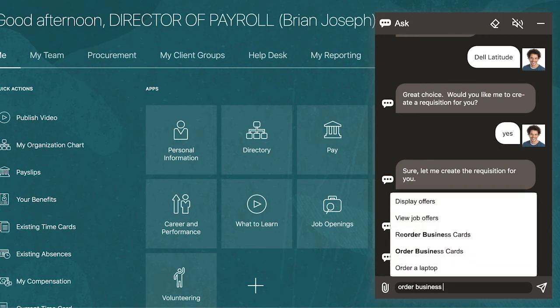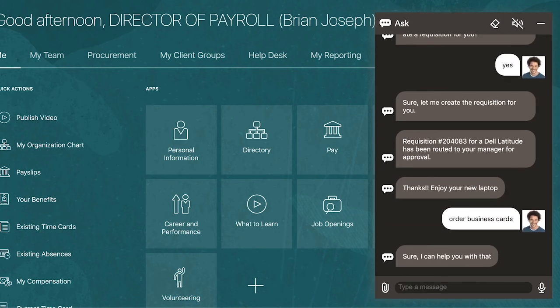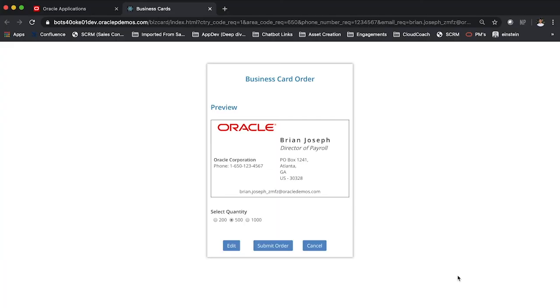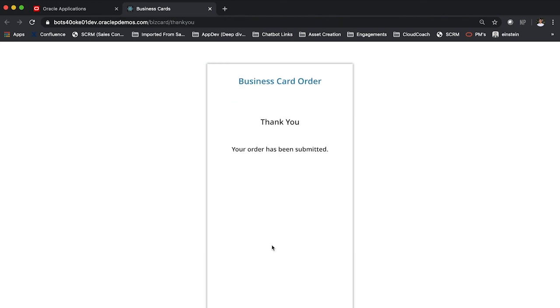He also needs to order business cards. The digital assistant says it can help with that and gives a preview of the business cards via a web view. A web view is an application that enables structured data entry through UI elements and is able to integrate with the digital assistant. The web view can validate user input and can be built using Oracle Visual Builder Cloud Service, Oracle JET, or React. In the web view, he gets a preview of his business card, is able to select the quantity, and submit the order in ERP procurement.